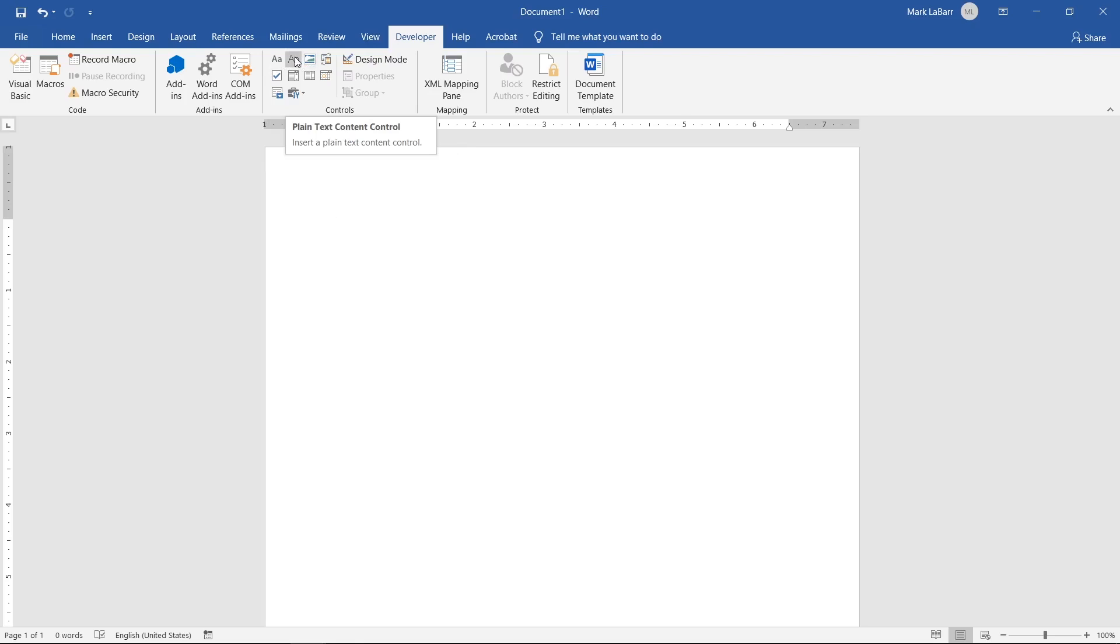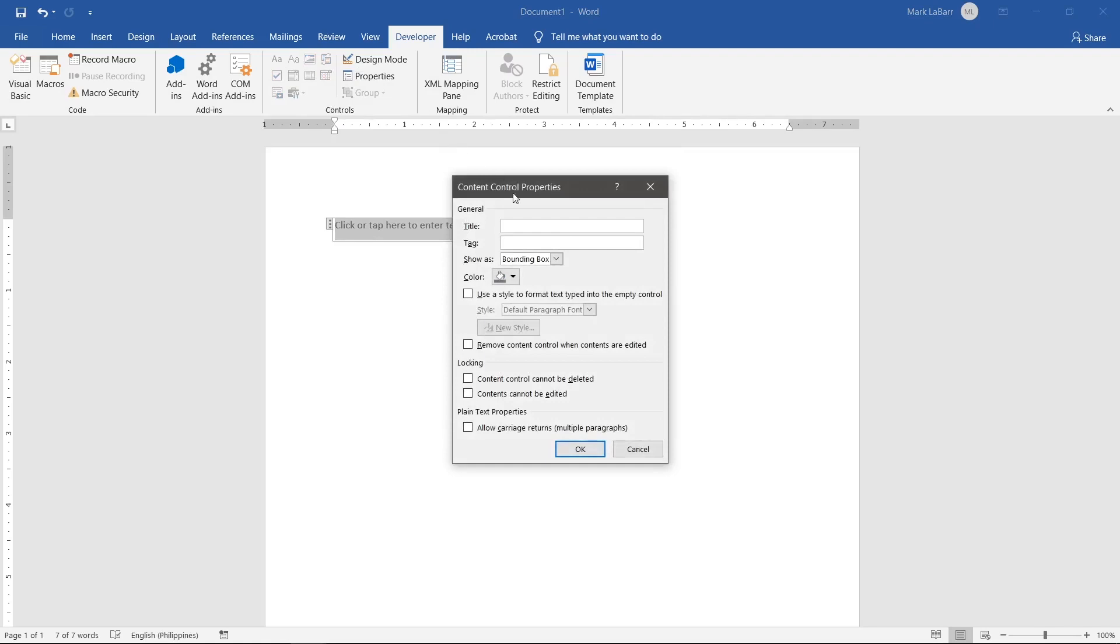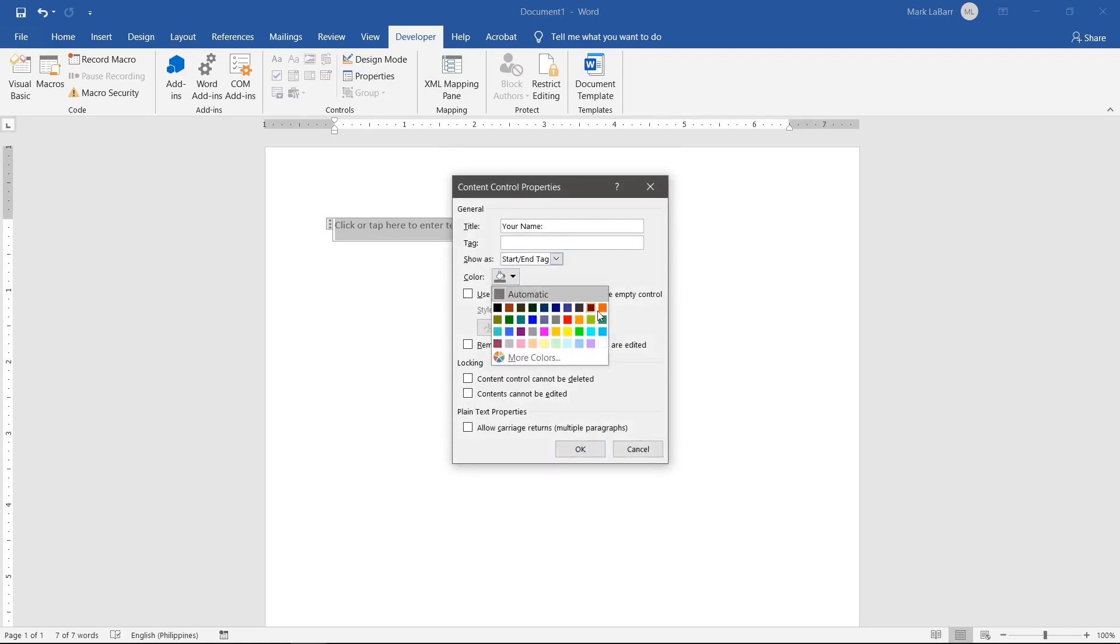With the control selected click Properties at the top. Here we can give it a title, change the color, and change the style.